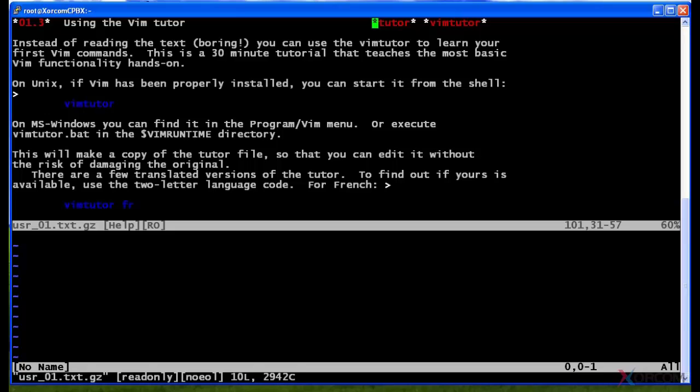What this basically says is that you can exit out of VIM and run the command 'vimtutor' instead, which provides a nice tutorial with several exercises on how to edit files. I recommend this since we're not going to cover VIM as extensively as that tutorial will.